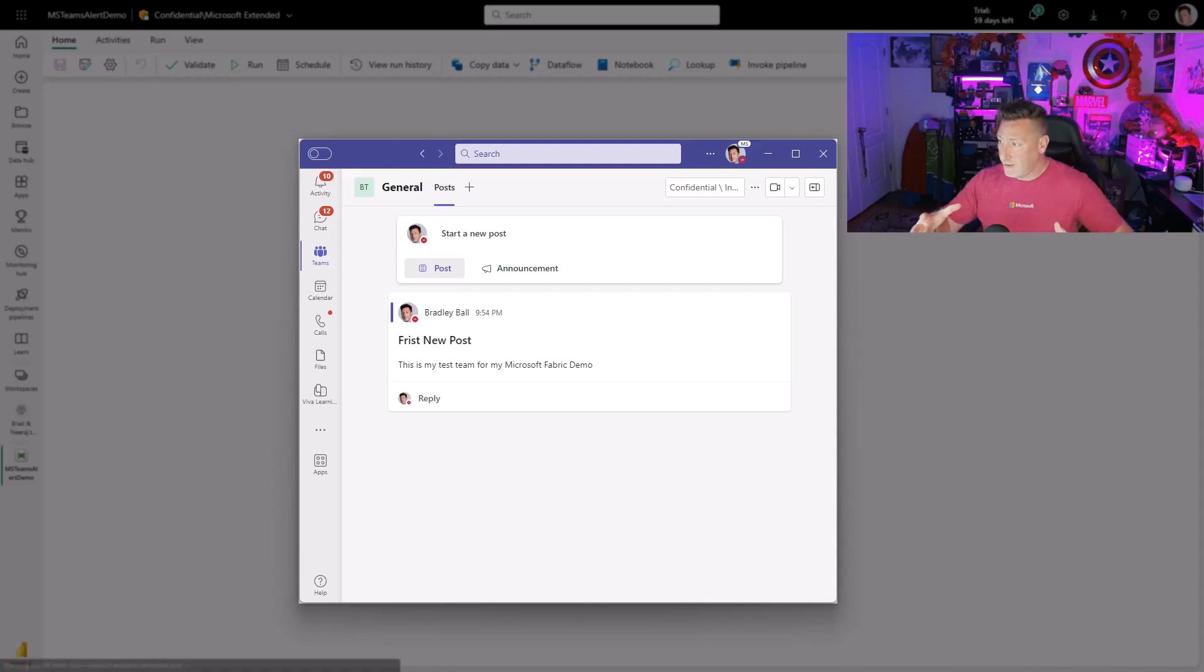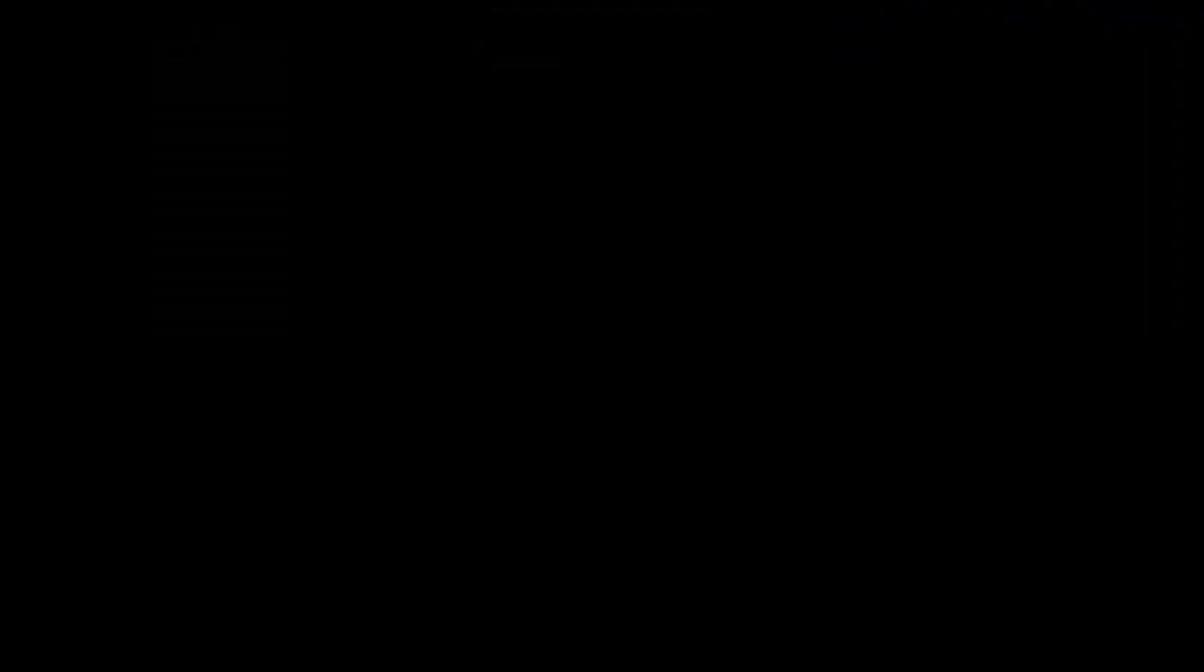I've got a test Teams channel that I've created. And what I'm about to take you through, to be honest, if we try and do this in Data Factory, it's not easy. It's not easy by a long shot. Sending a notification via Outlook, sending a notification via Teams, typically what we need is we need a logic app, a webhook.